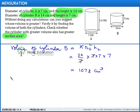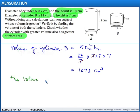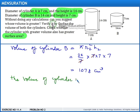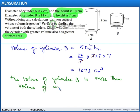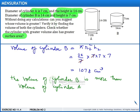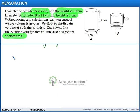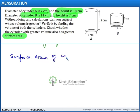So we can understand that the volume of cylinder B is more than the volume of cylinder A. Let us now see the surface areas of the cylinders.